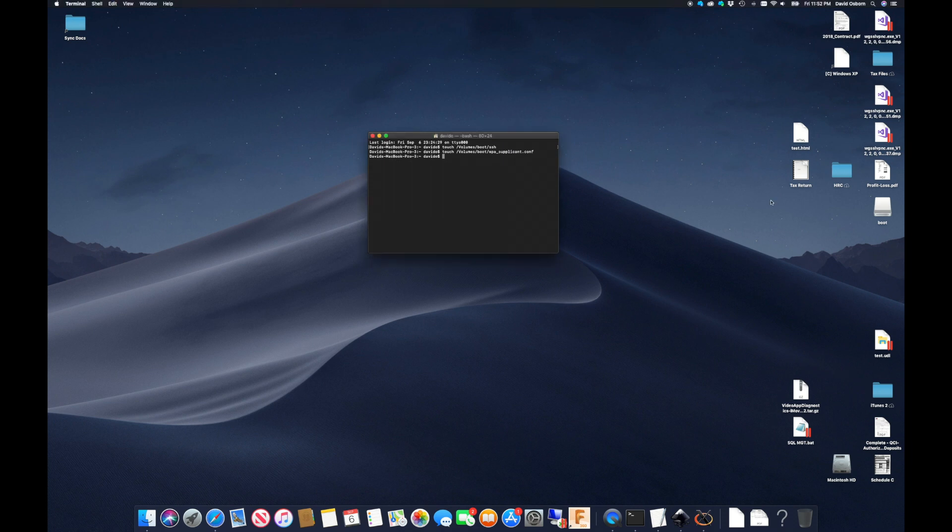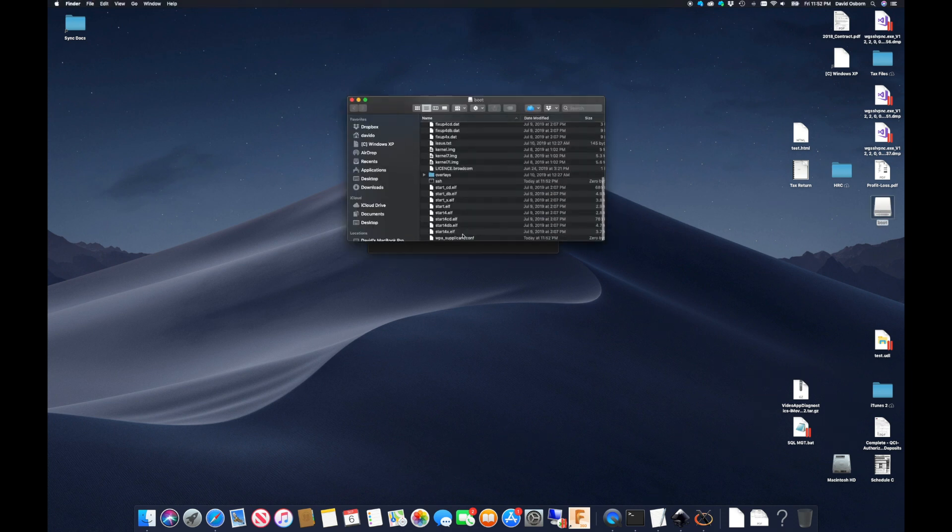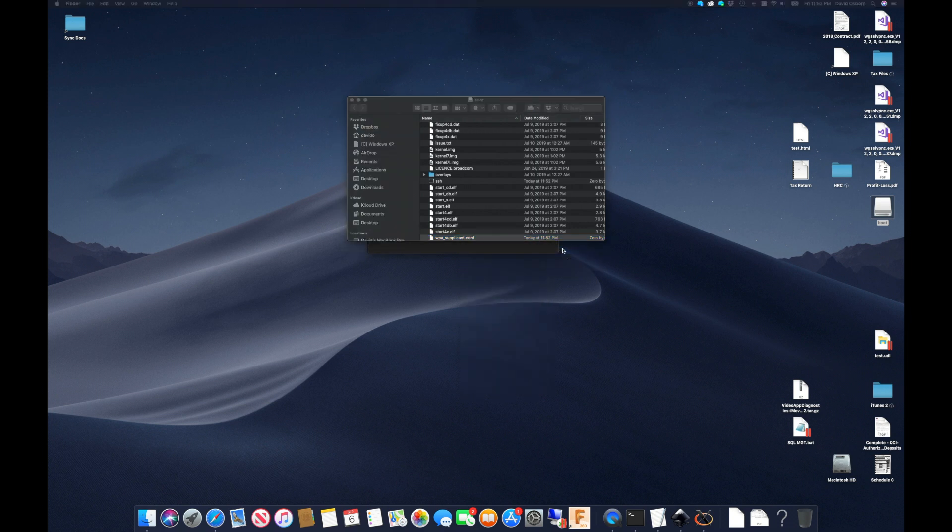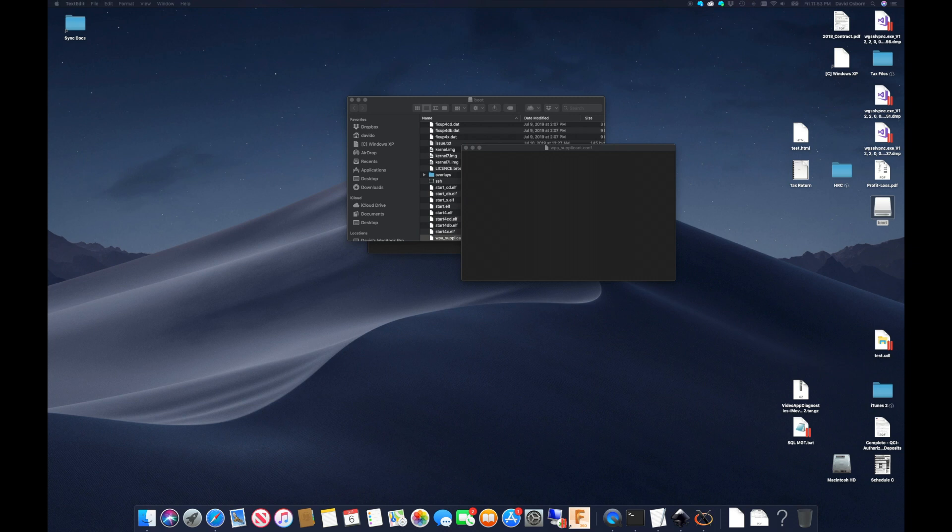Next, I will again use the touch command to create a WPA supplicant file. I can then edit this file to provide the information the Pi needs to connect to my home Wi-Fi network, including the proper credentials.